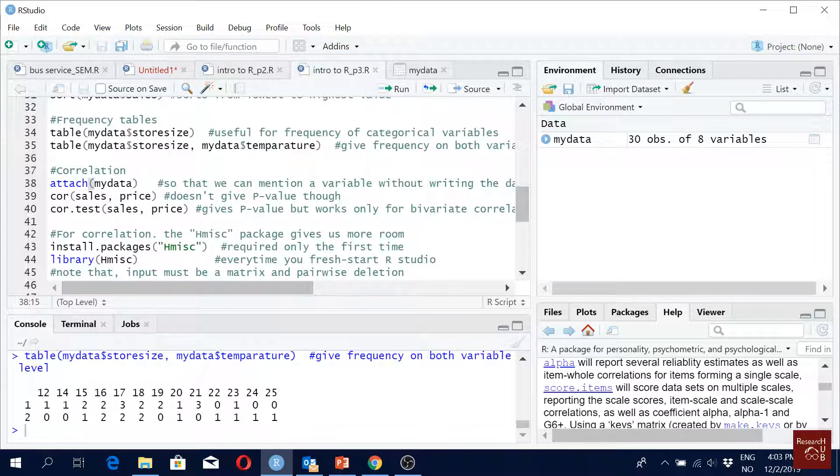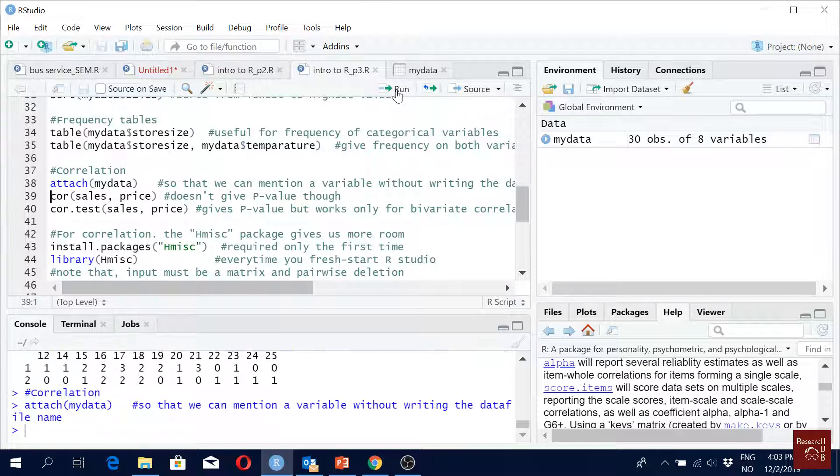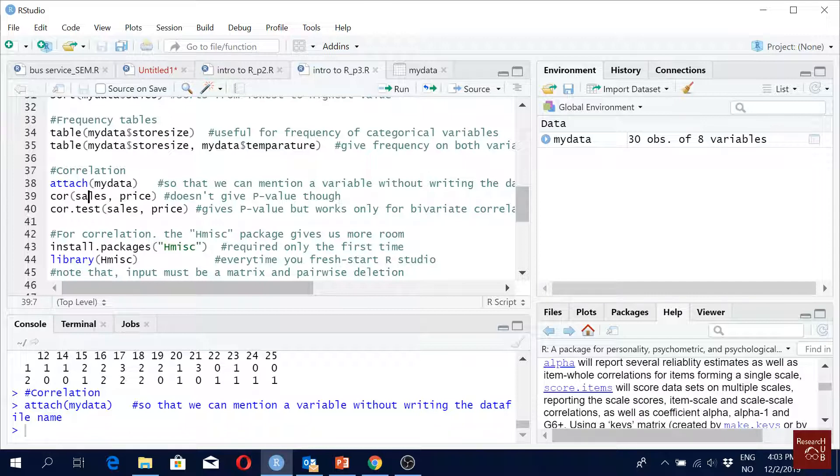So let's say this one, we attach our data. Now you see correlation, we just use the variable name. We don't have to mention the data file name with a dollar sign anymore. We just use the variable name, makes our life very easy, right?